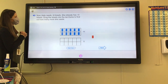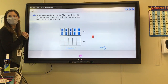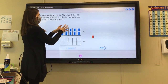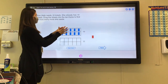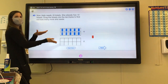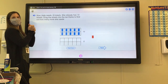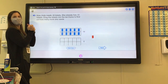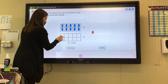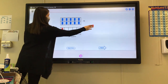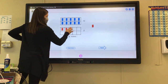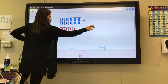Now Jada needs 18 tickets. She already has 10. How many tickets are we going to drag into the next ten frame to make 18? How many do you think? 8. All right, let's see. So we have 10, 11, 12, 13.